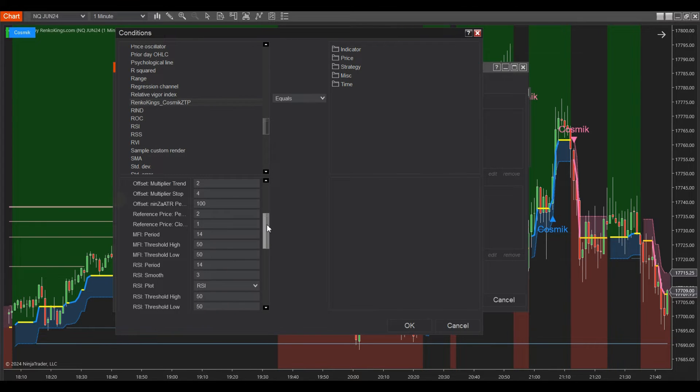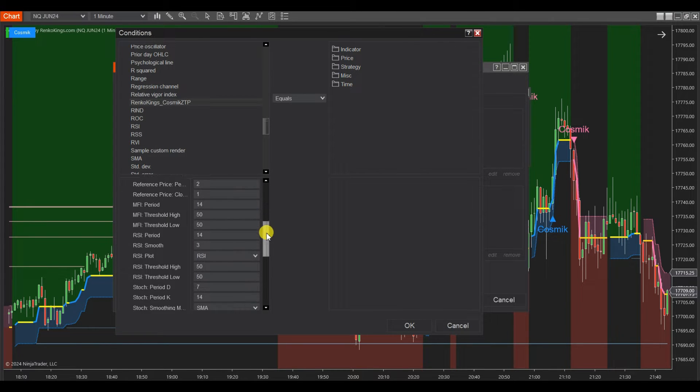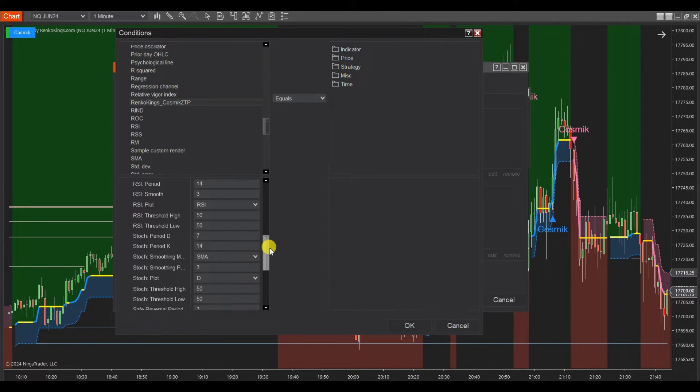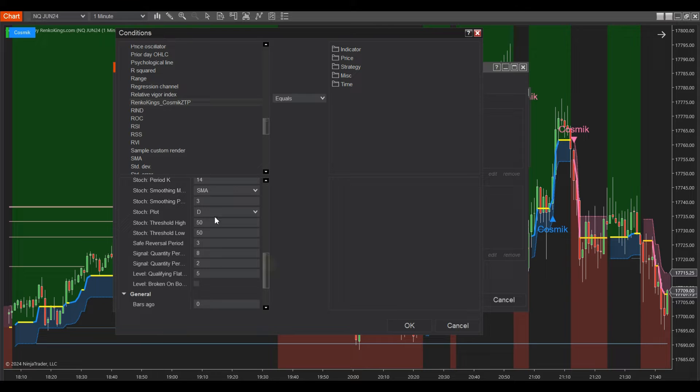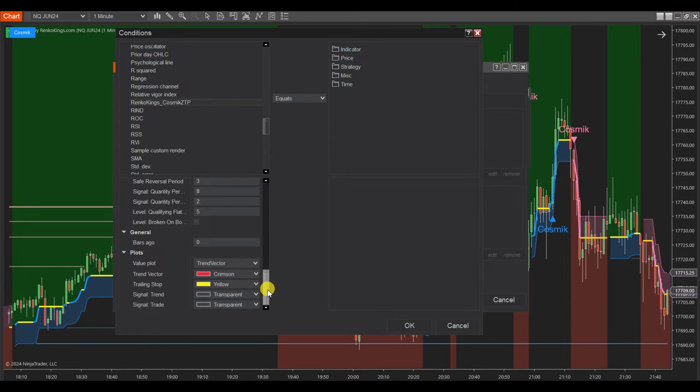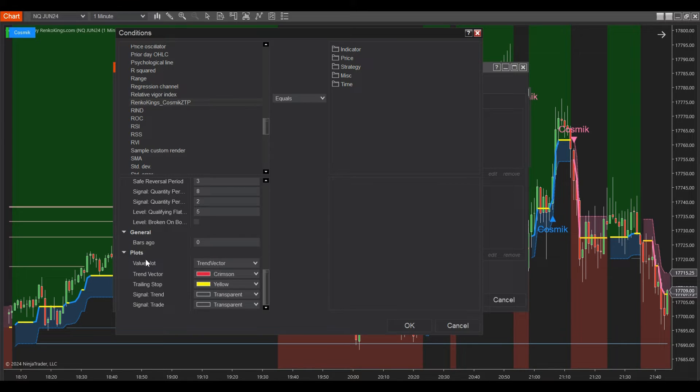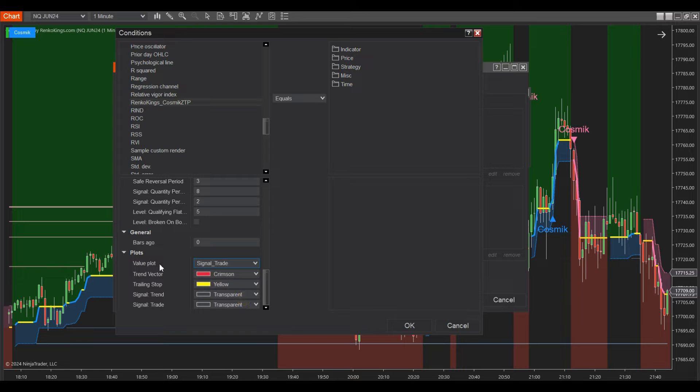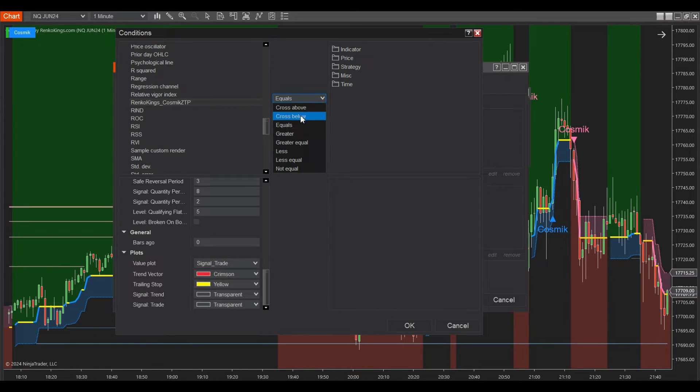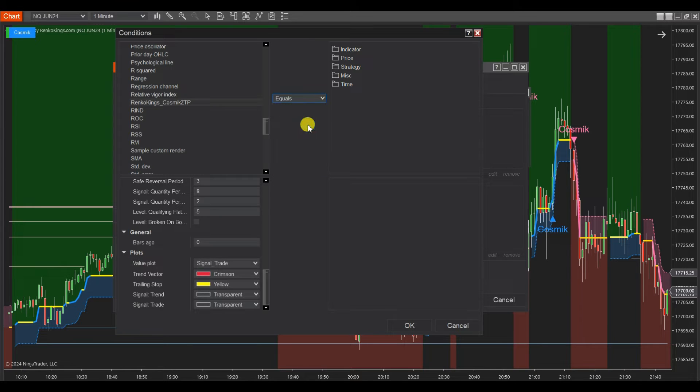Make sure to adjust the indicator's parameters in the strategy builder to match those on the chart. Set the value for bars ago and choose Signal Trade from the list of value plots in the Plots section. Then select a comparison value, such as Greater, Less, Not Equal, and set the numeric value.